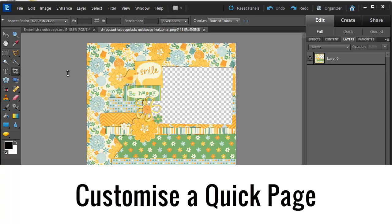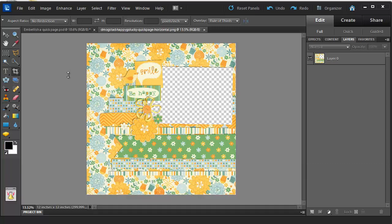Hi I'm Melissa Shannon from Digital ScrapbookingHQ.com and I'm going to show you how you can use a QuickPage and embellish it to customize it however you'd like to.